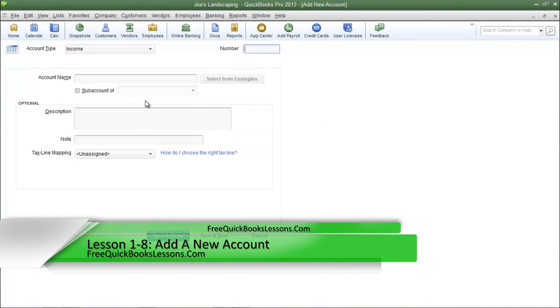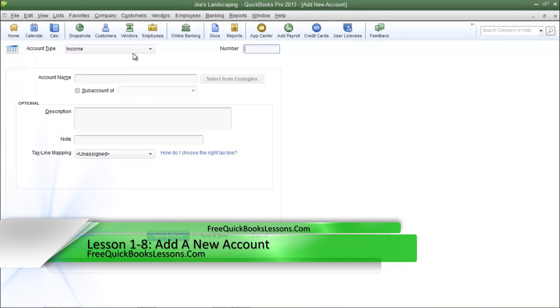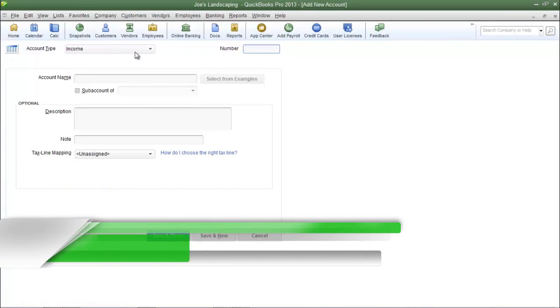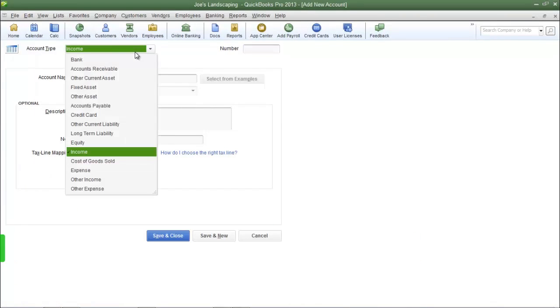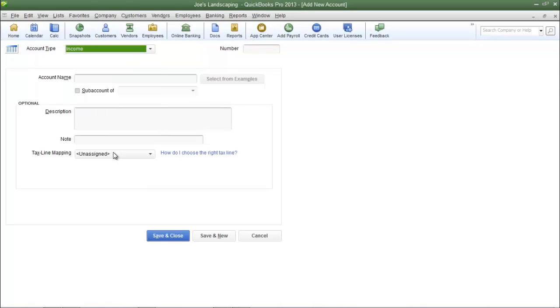Now the add new account type dialog box appears. If I want to change the account type I can do that here by selecting this drop down menu, but I'm not going to change anything. I'm going to leave it as an income account type.